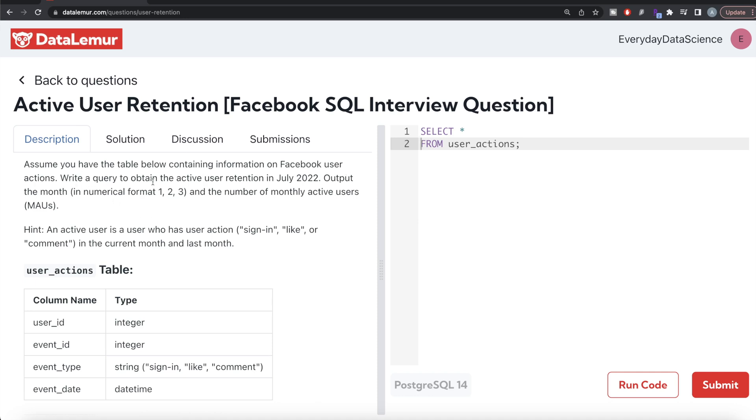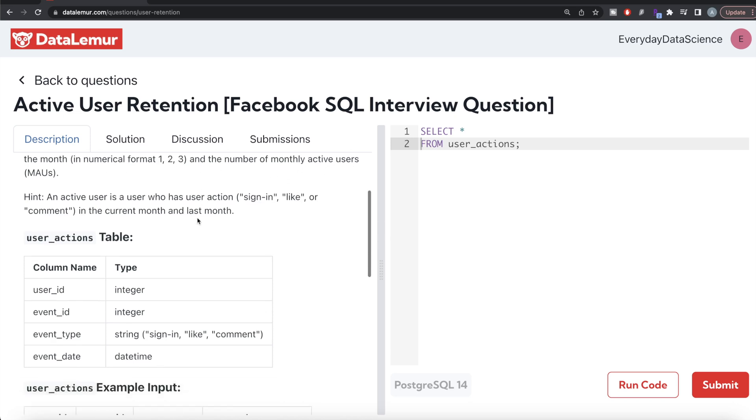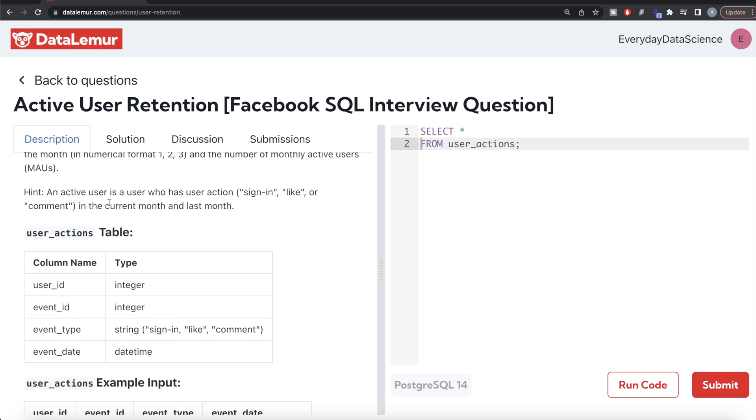Output the month in numerical format and number of monthly active users. An active user is defined as a user who has a user action - sign-in, like, or comment - in the current month as well as the last month.